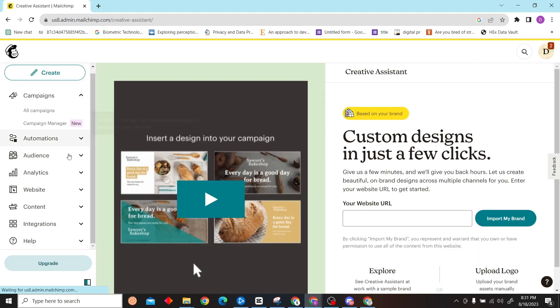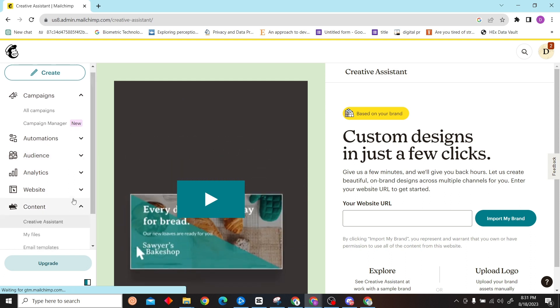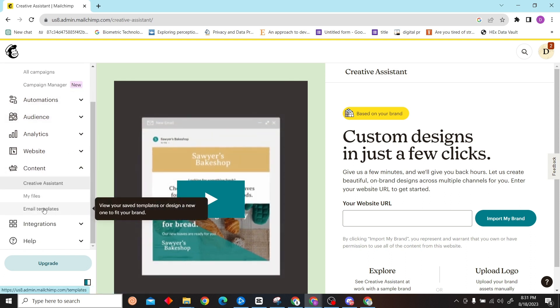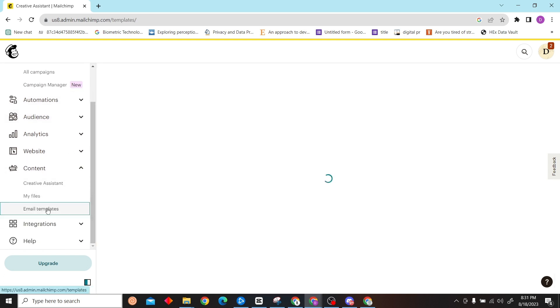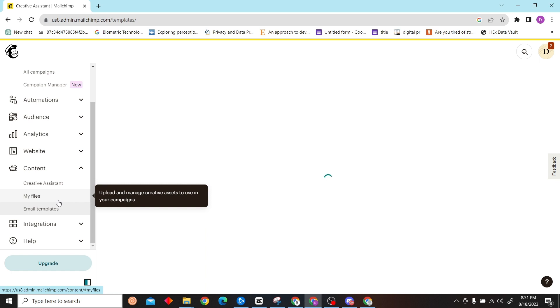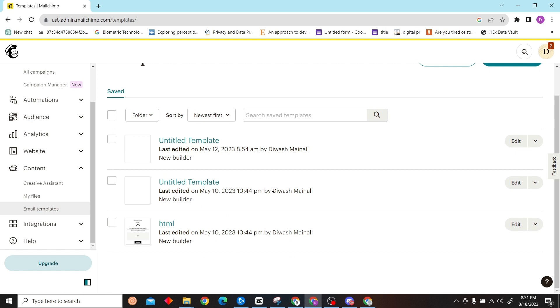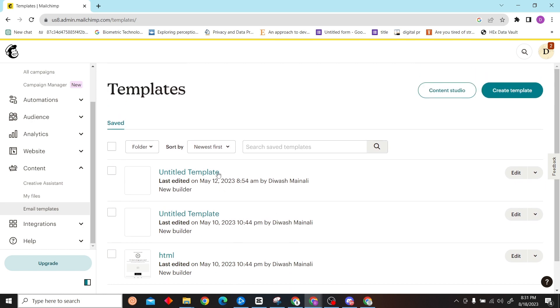Once you're here, all you have to do is click on Content and here you can see Email Templates. Just click here. So we have all the templates provided.